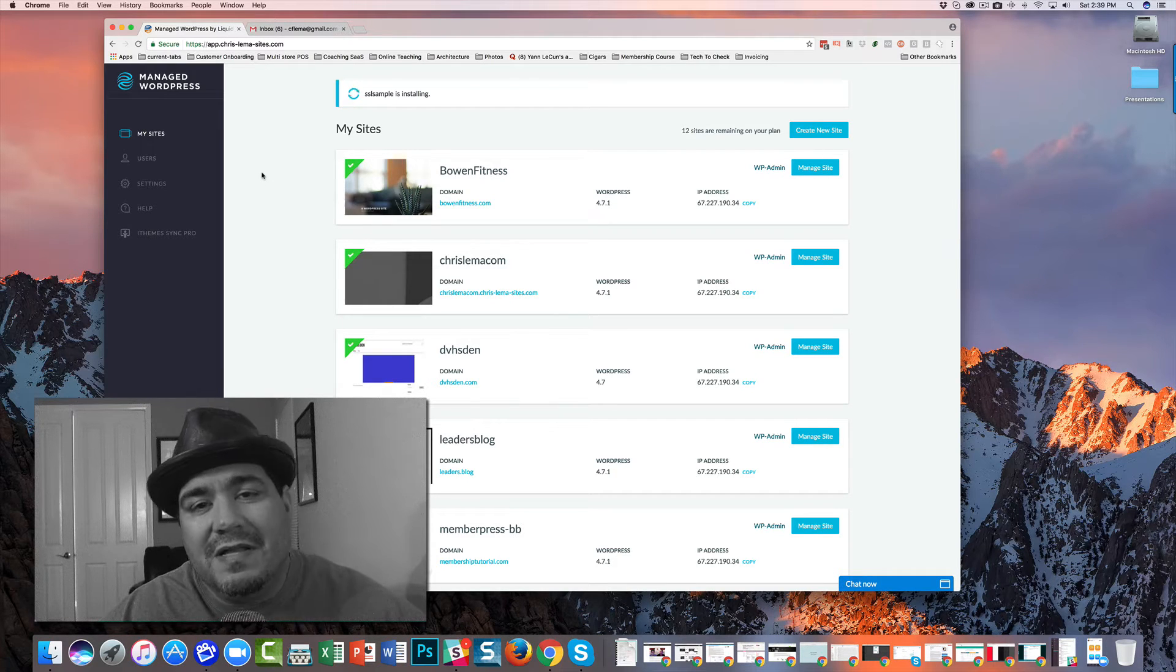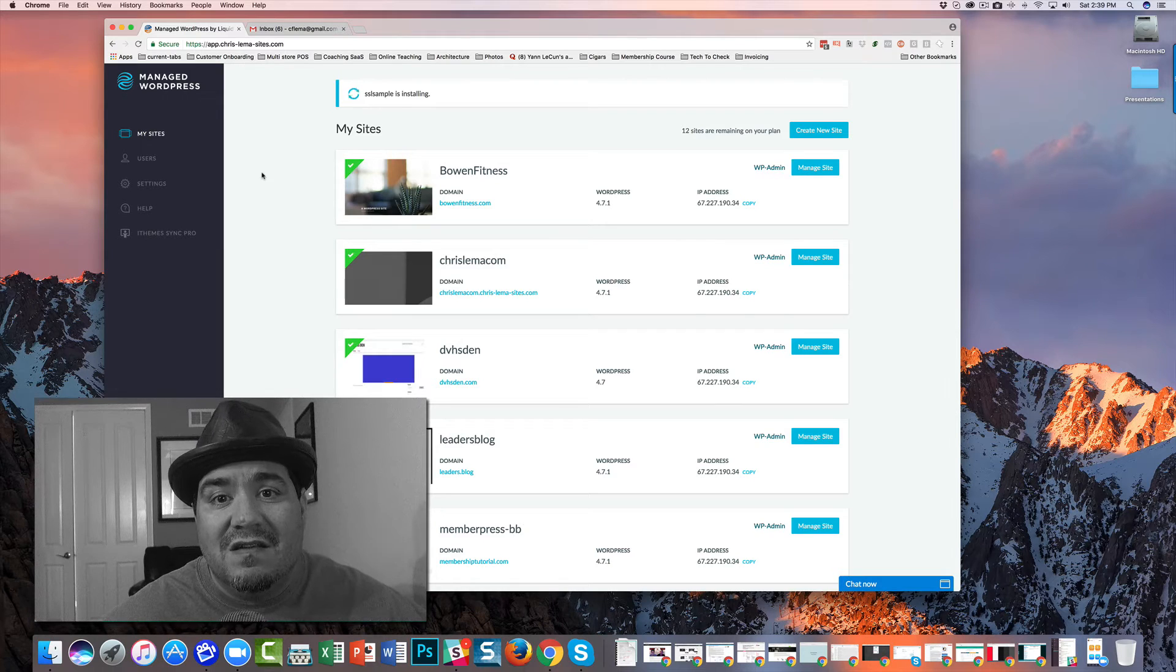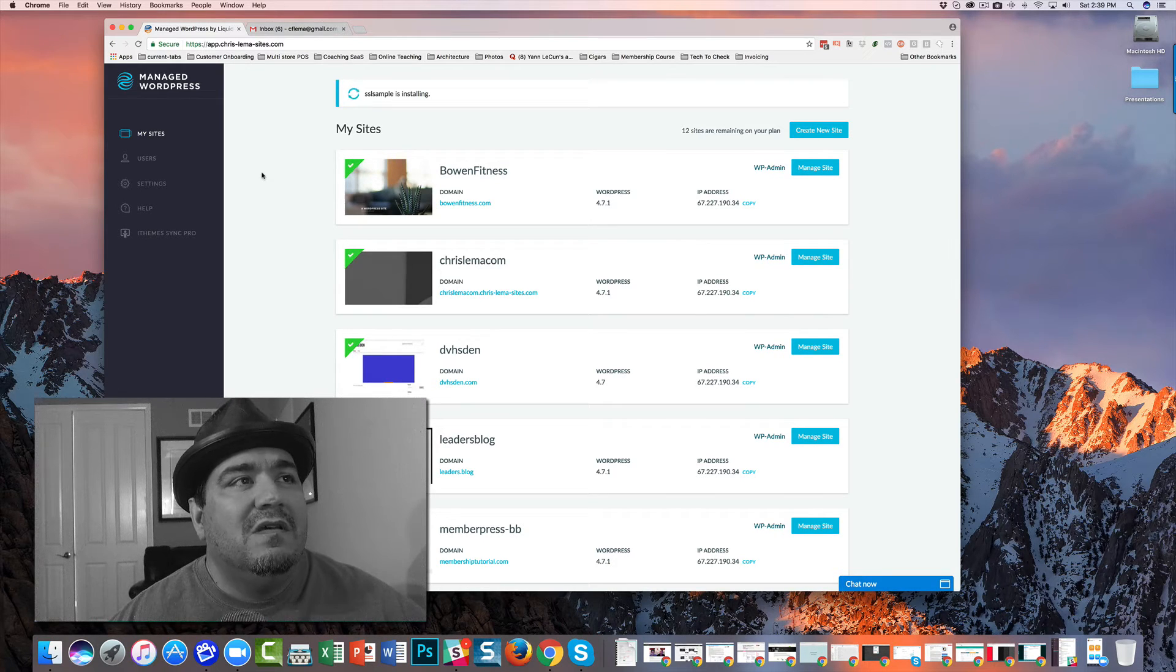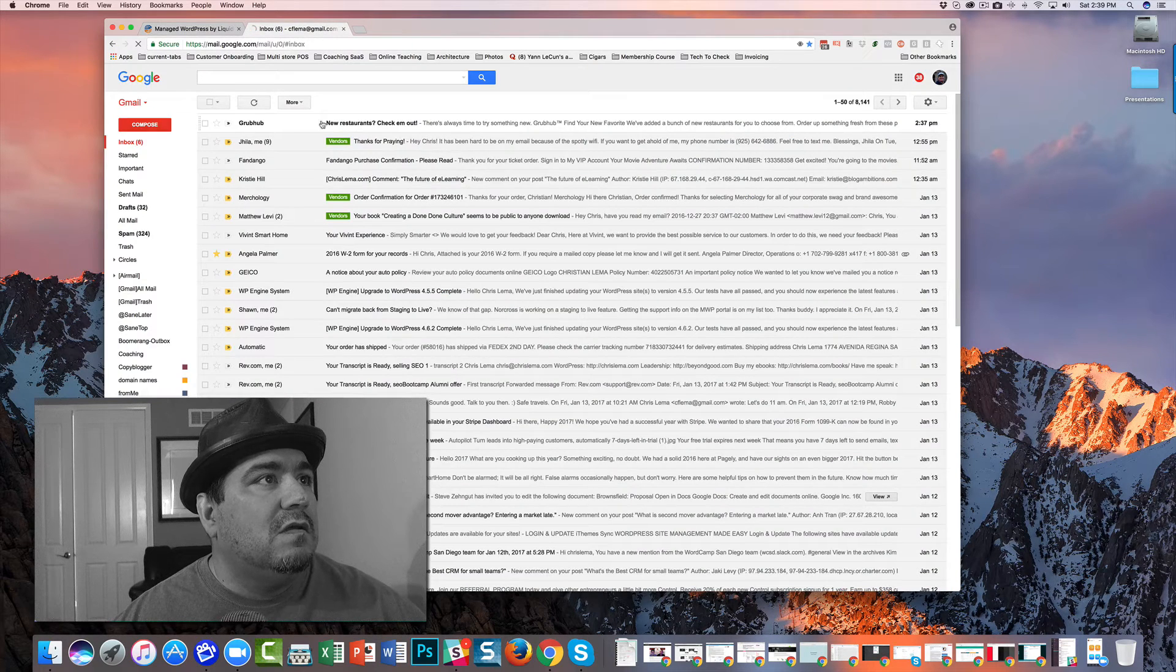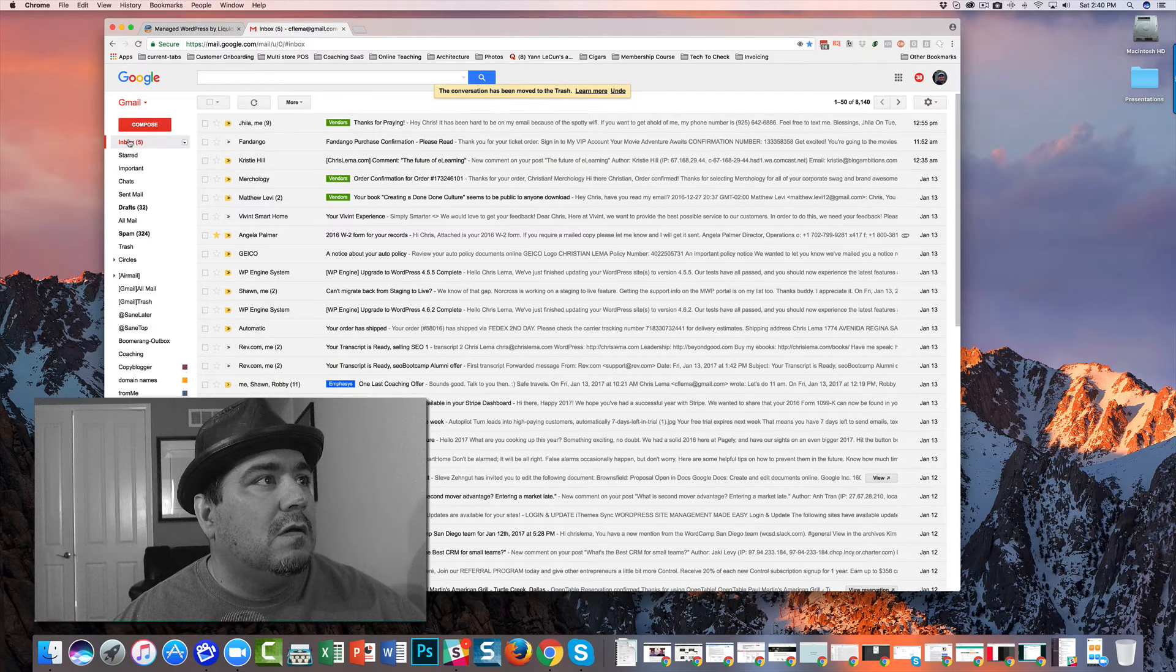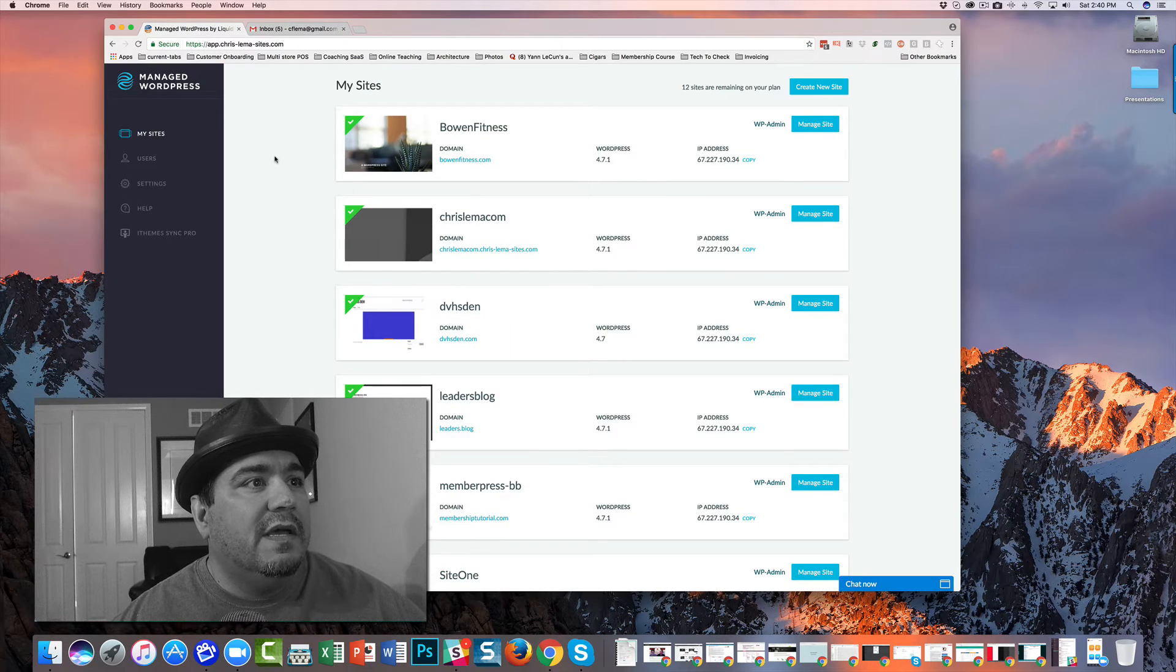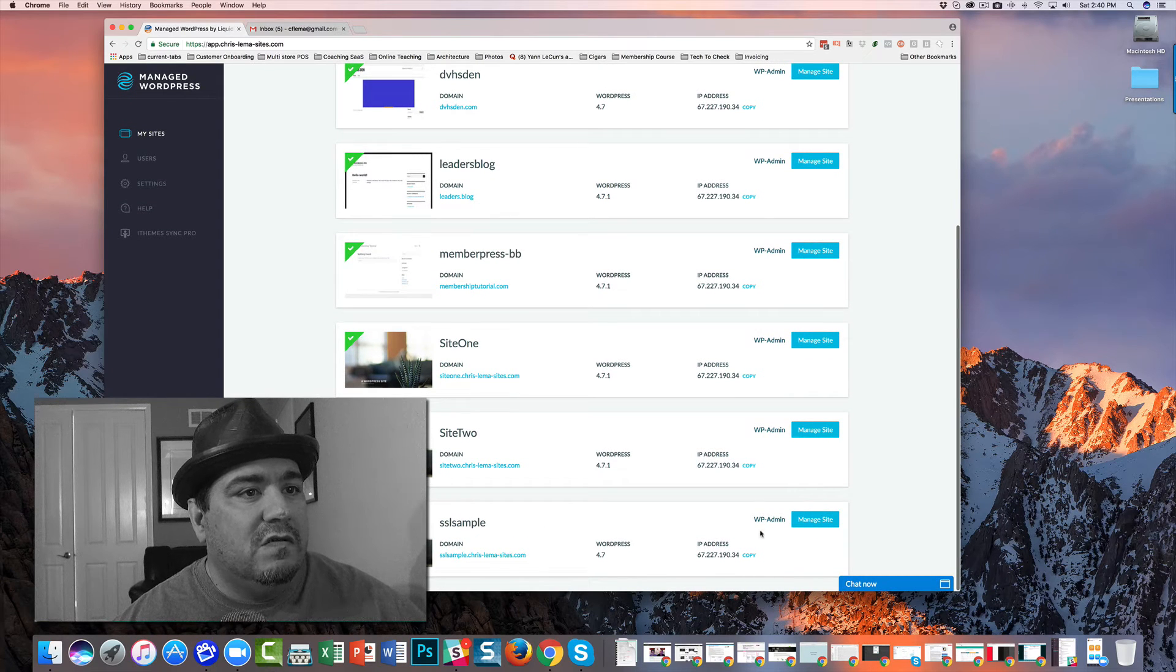This typically happens in less than one minute to get the website up and running with WordPress installed. Then we'll see an email come over when this is done. And it looks like here it is.